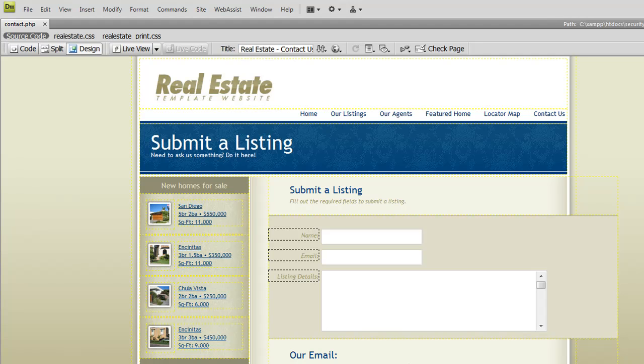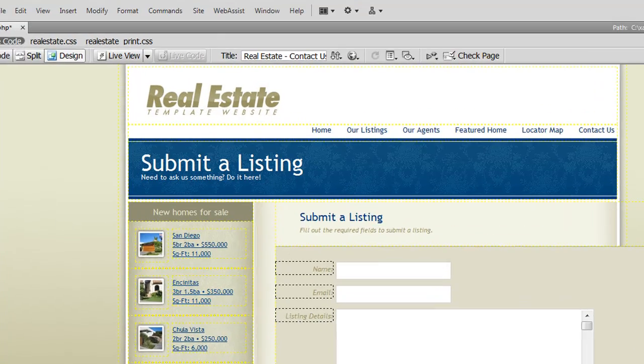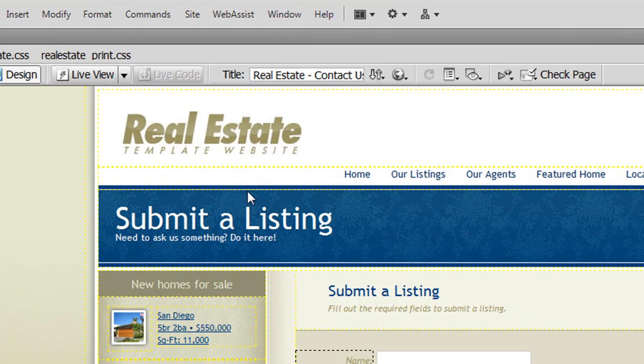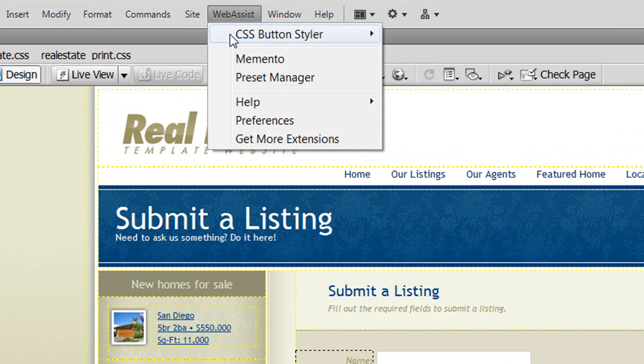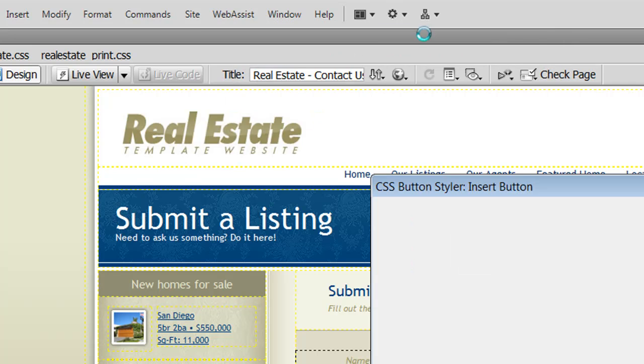Here's my real estate website and I have a contact us page that I need to add a CSS button to. So I've already entered the form elements and the functionality and now I'm going to insert my button. First I place my cursor where I want the button to be inserted. Then from the WebAssist menu, choose CSS Button Styler, Insert CSS Button.